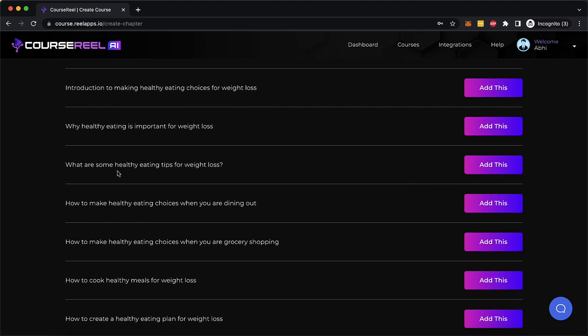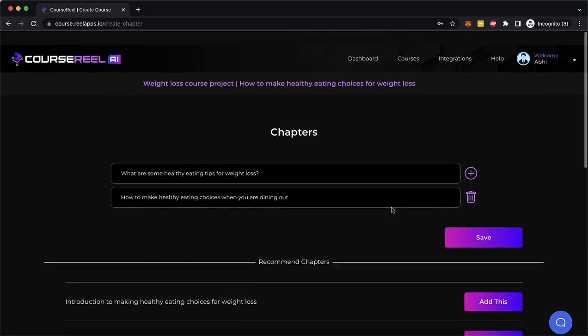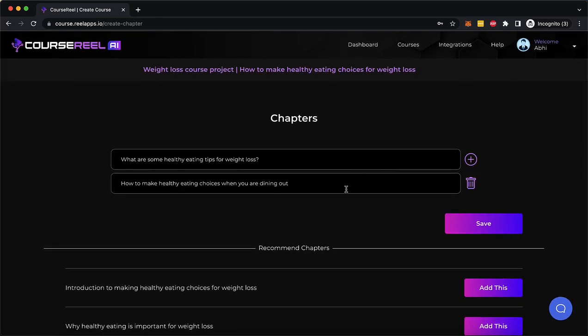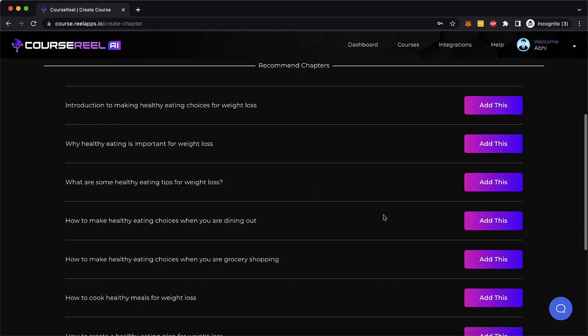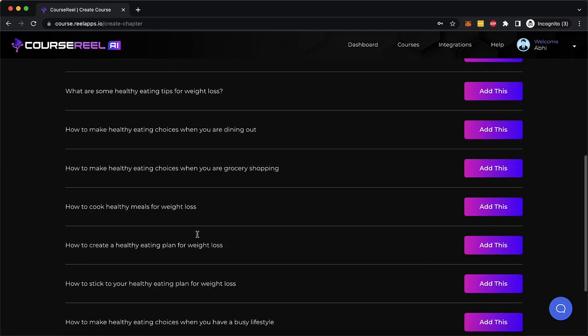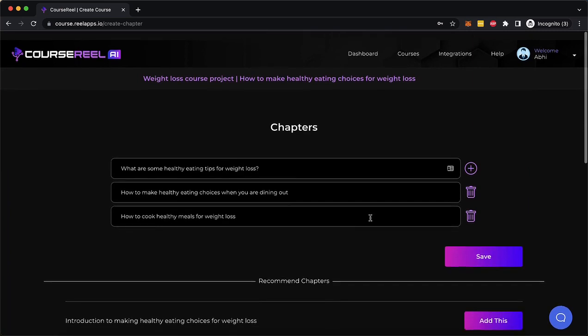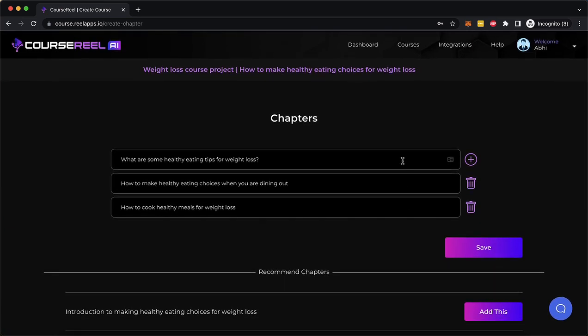What are some healthy eating tips for weight loss, how to make healthy eating choices when you're dining out. So I'm going to click on Add. As you do it, these chapters are added up here. Let's add one more. How to cook healthy meals for weight loss. I'm going to add this. So you can add as many as you want, but let's say I want to have three videos inside my video course.